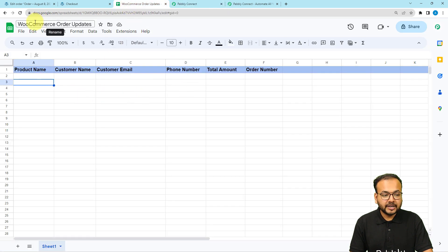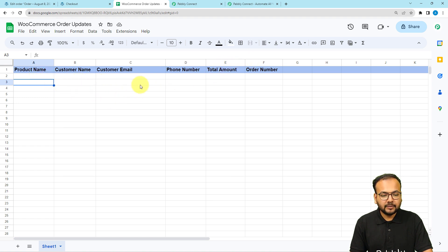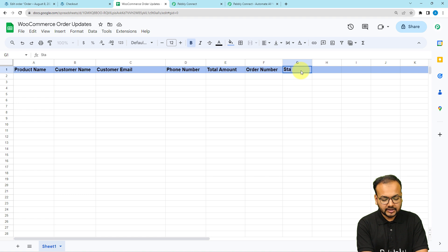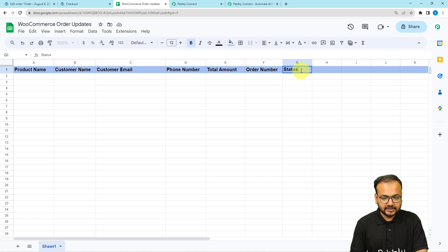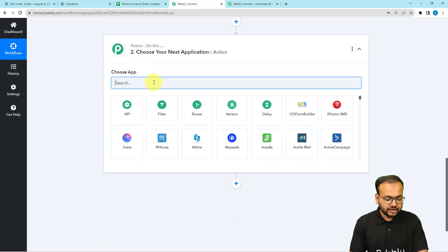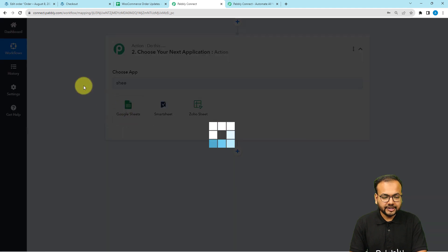I'm going to save these details in my Google Sheets spreadsheet: product name, customer name, email, phone number, total amount, order number, and status. To get the details automatically, I'm going to connect Google Sheets in the action window. Search for Google Sheets and select it.